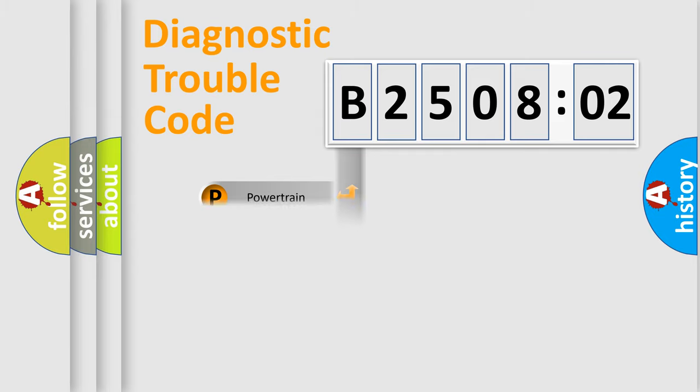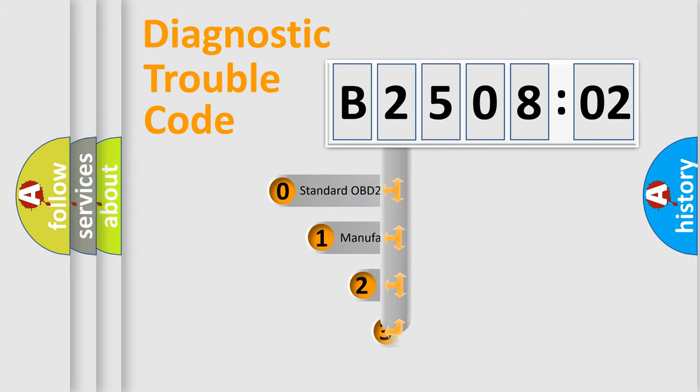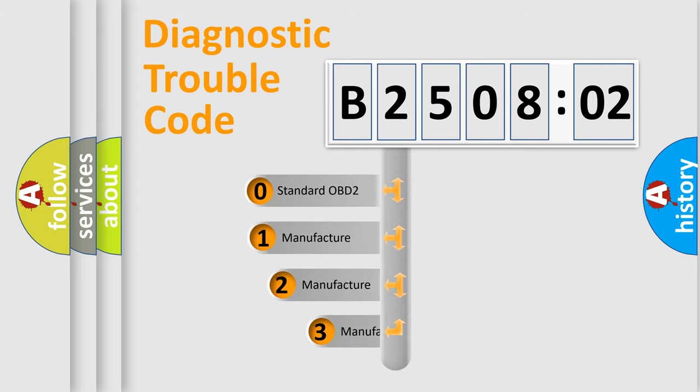Powertrain, Body, Chassis, and Network. This distribution is defined in the first character code.